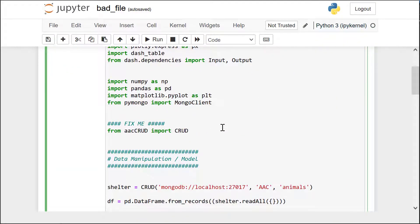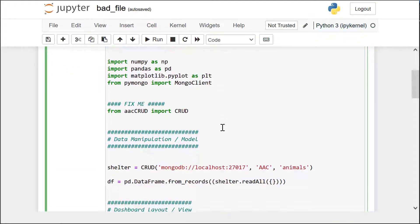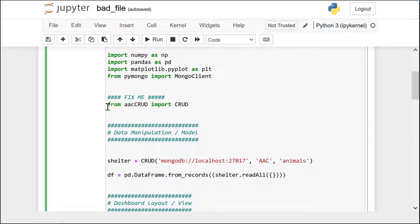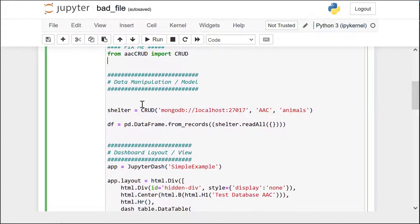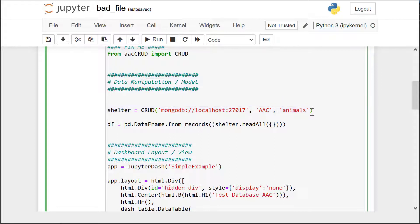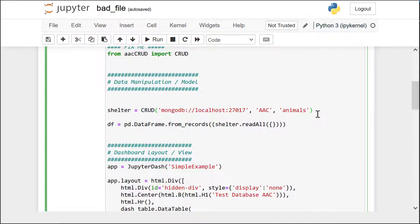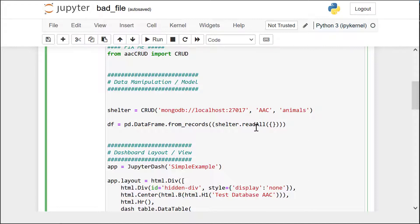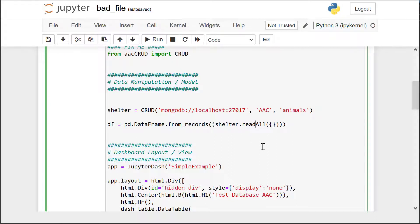So here's the problem that I've run into. After importing my CRUD module that I built myself and accessing the database through my local database that I installed on my own personal computer, which I've got another video about that, I'm creating a data frame that is going to read all the records from that particular database using the read all CRUD method. Now my read all CRUD method is really simple. All it does is return a cursor object of all of the documents in the database.